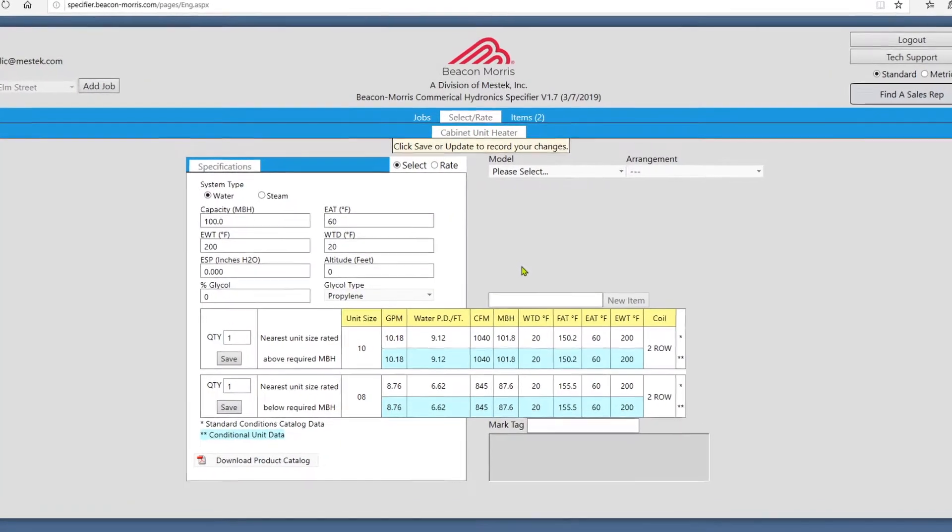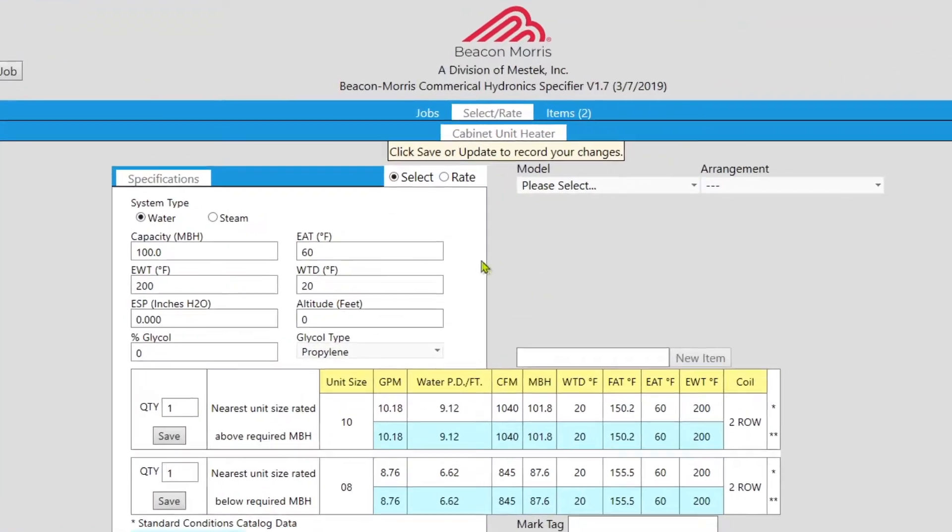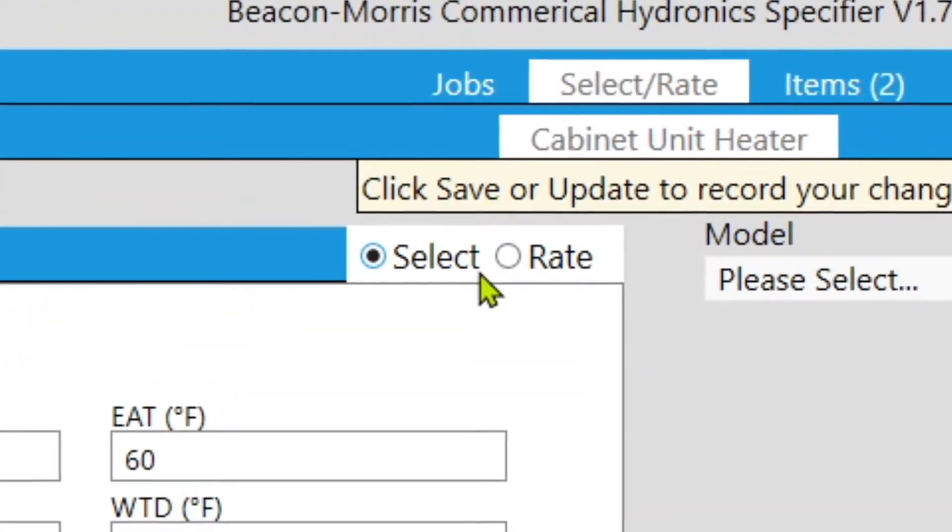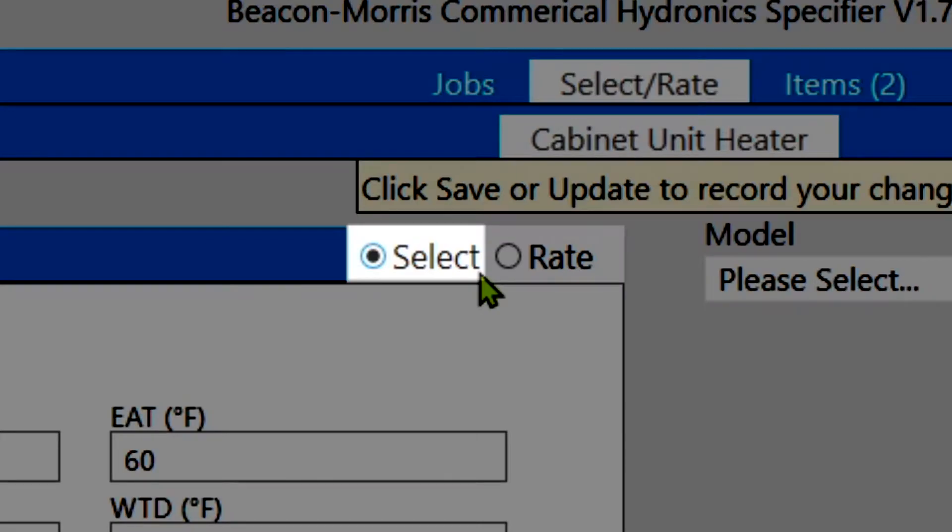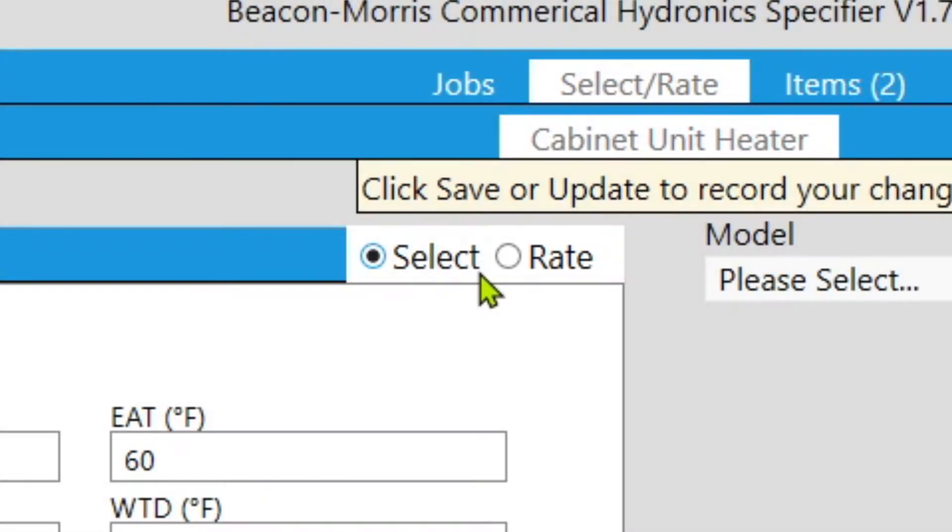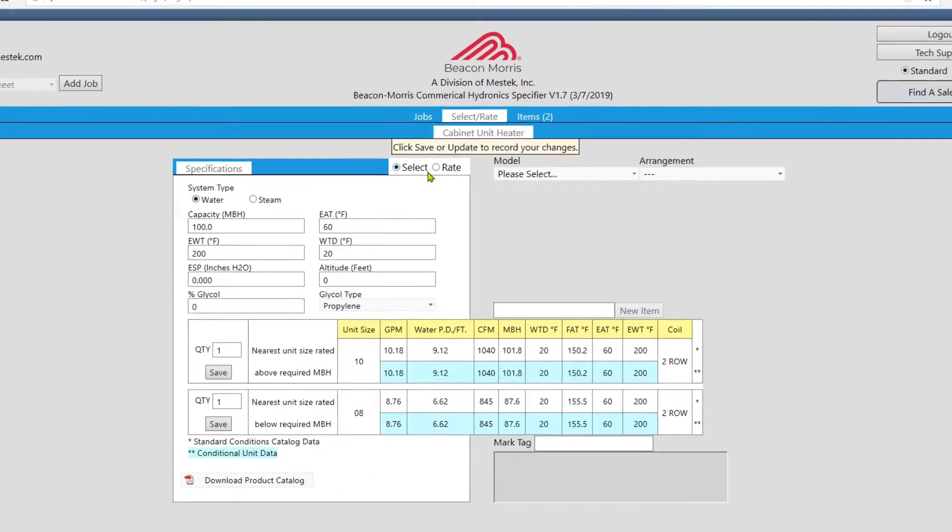The cabinet unit heater selection screen has two modes. Select mode is for when you're trying to find a unit that fits your specifications, while rate mode is for when you want to view how a specific unit performs under your specifications.